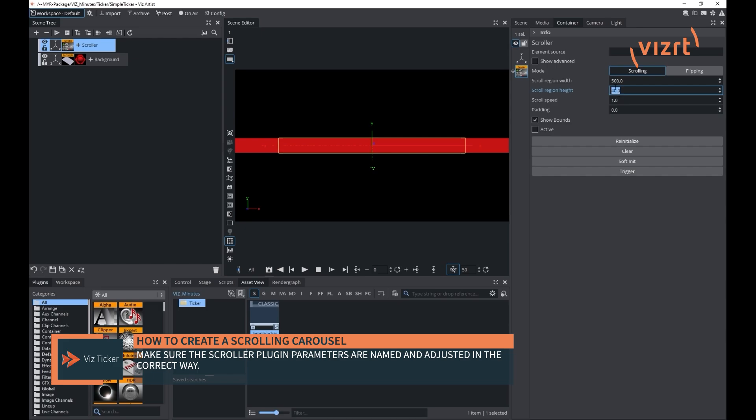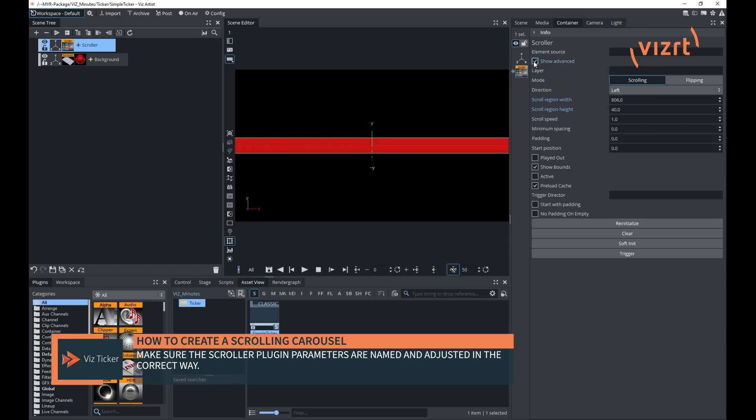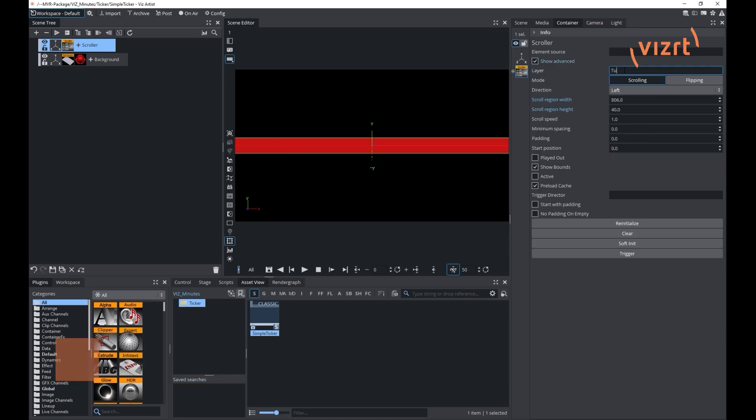In the scroller plugins parameters, make sure to check the advanced option and to give a proper name to the element source and the layer parameter. These are important. Then adjust the other parameters like speed, direction, and padding.